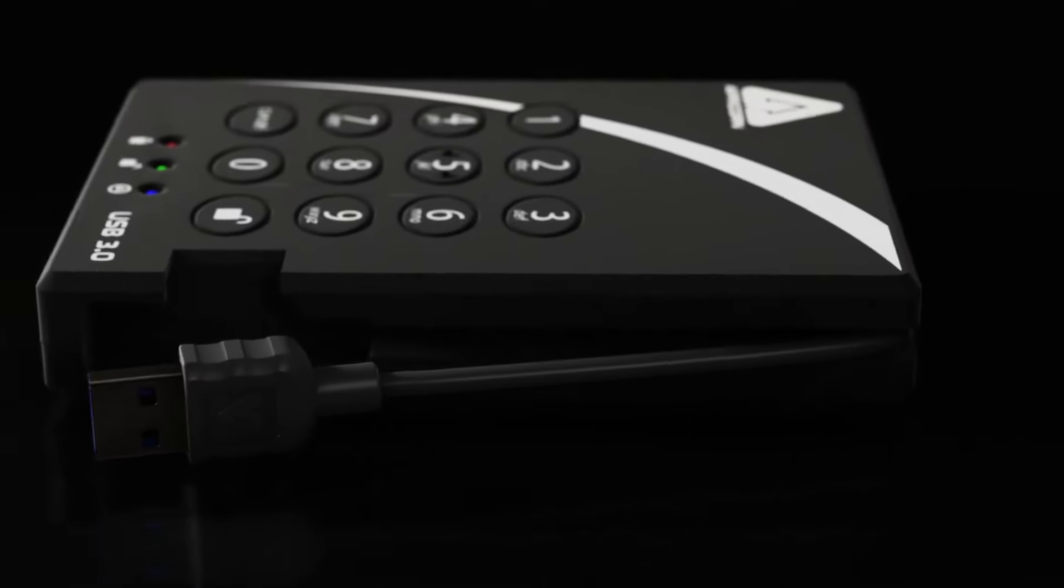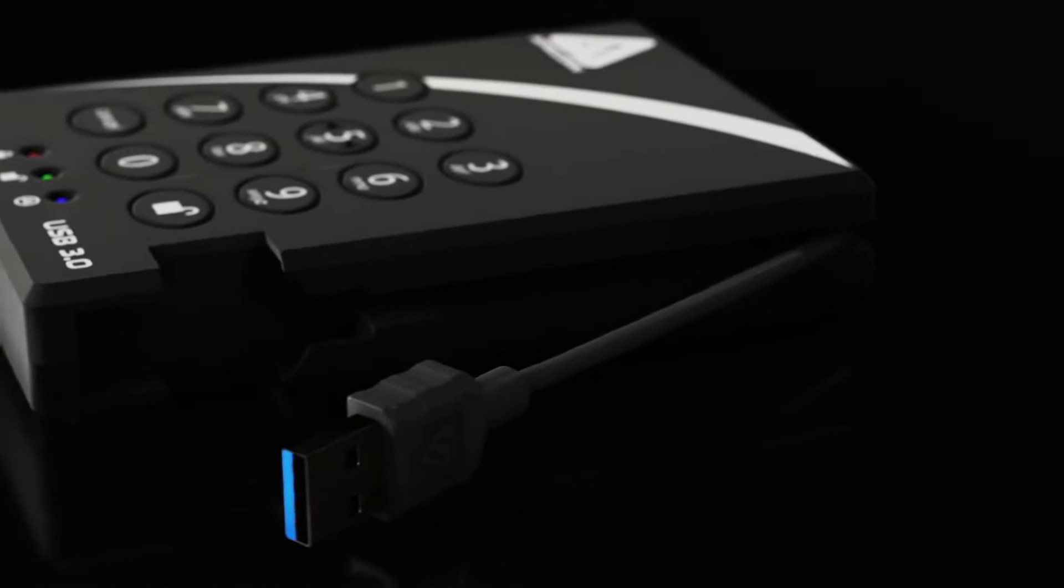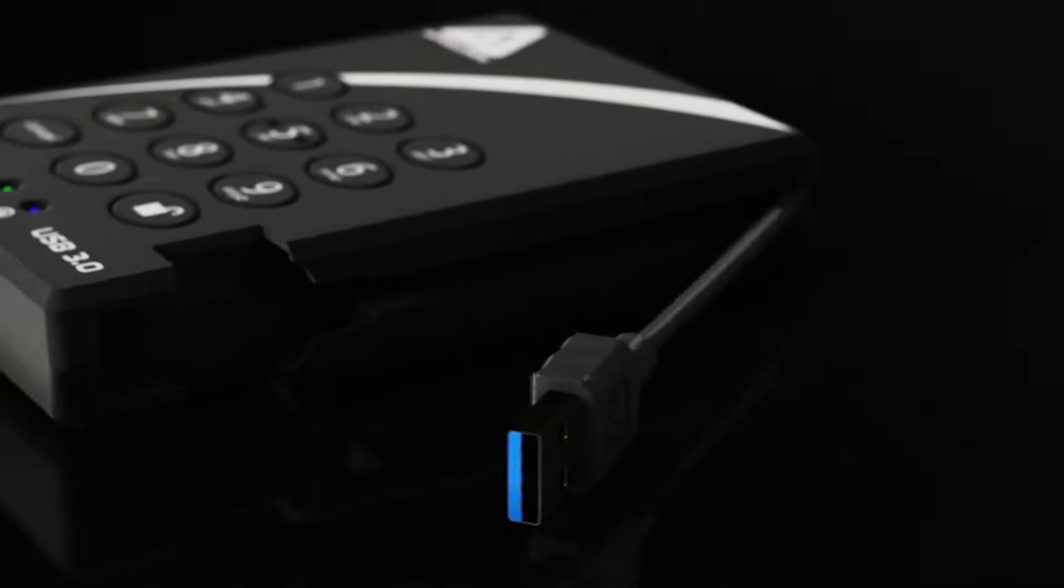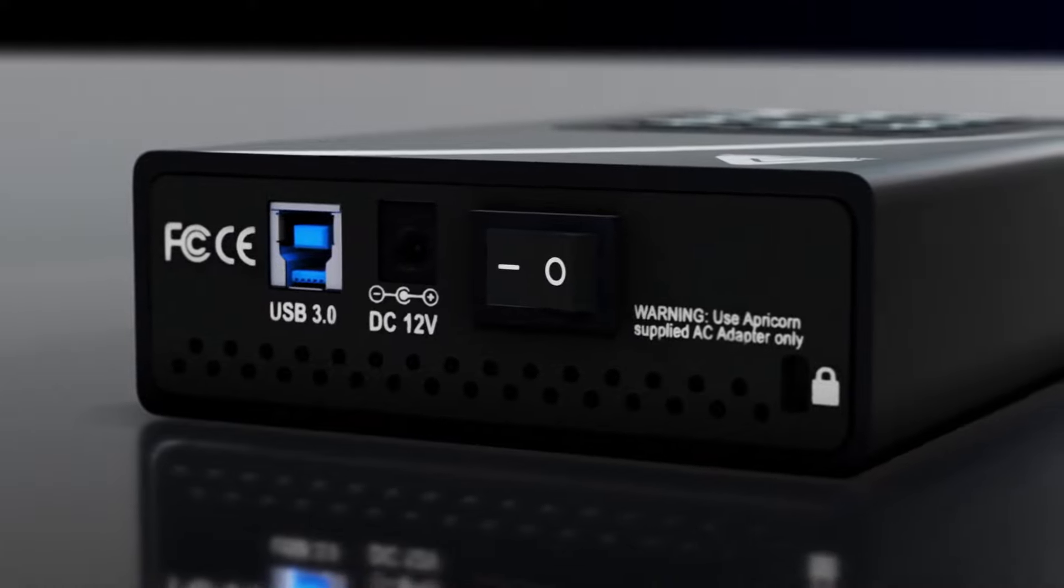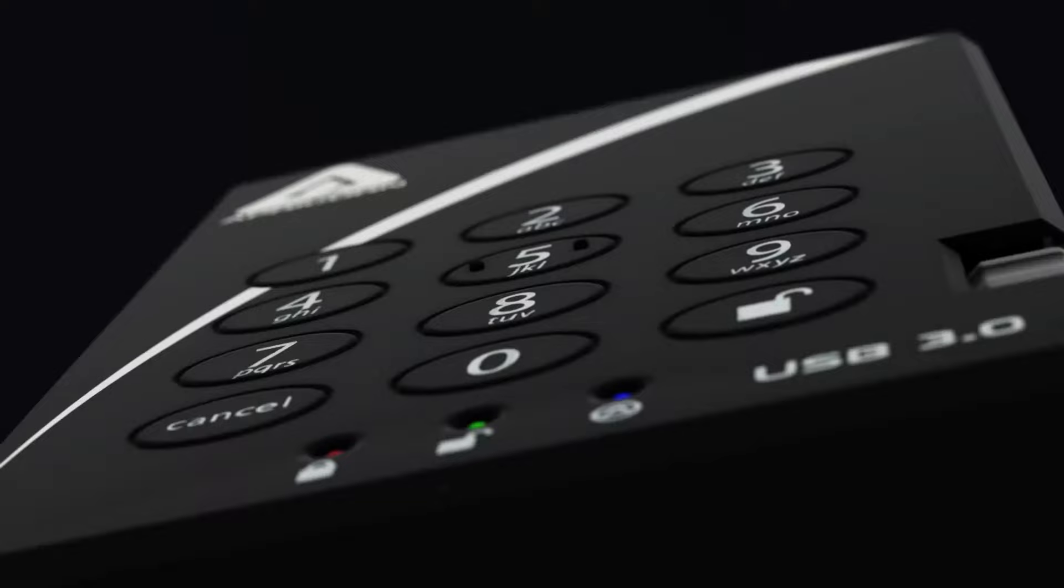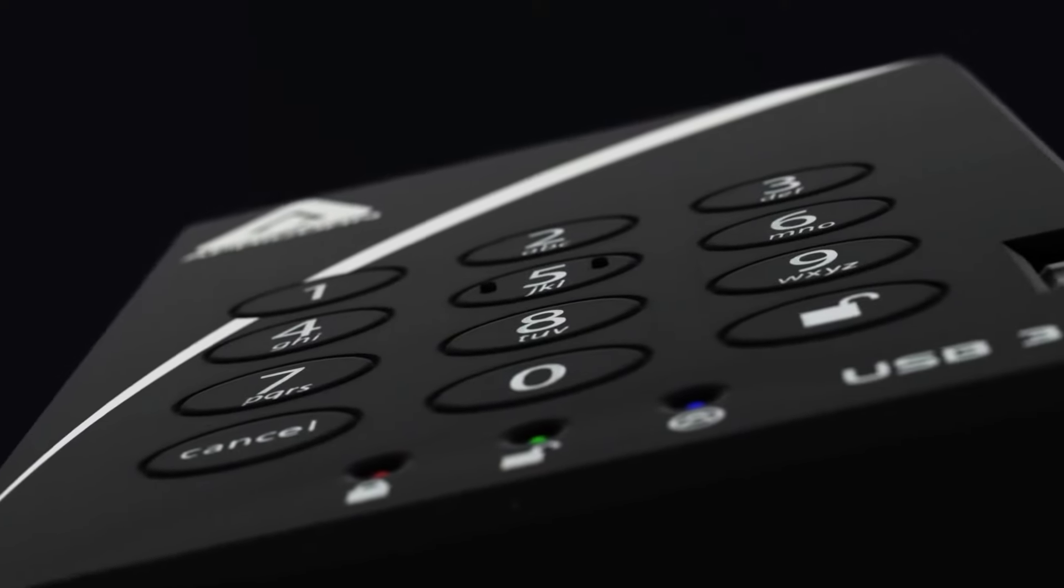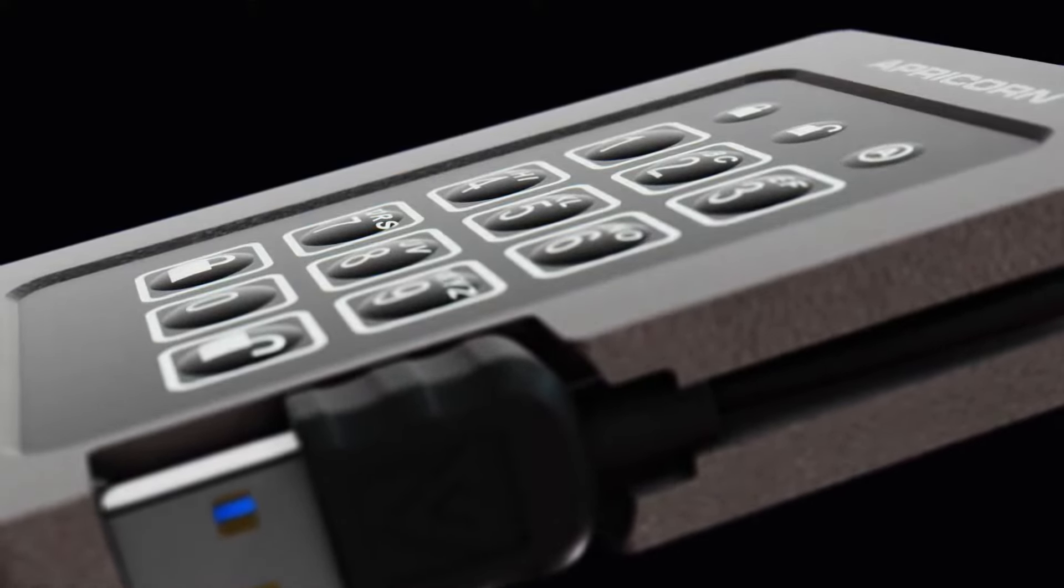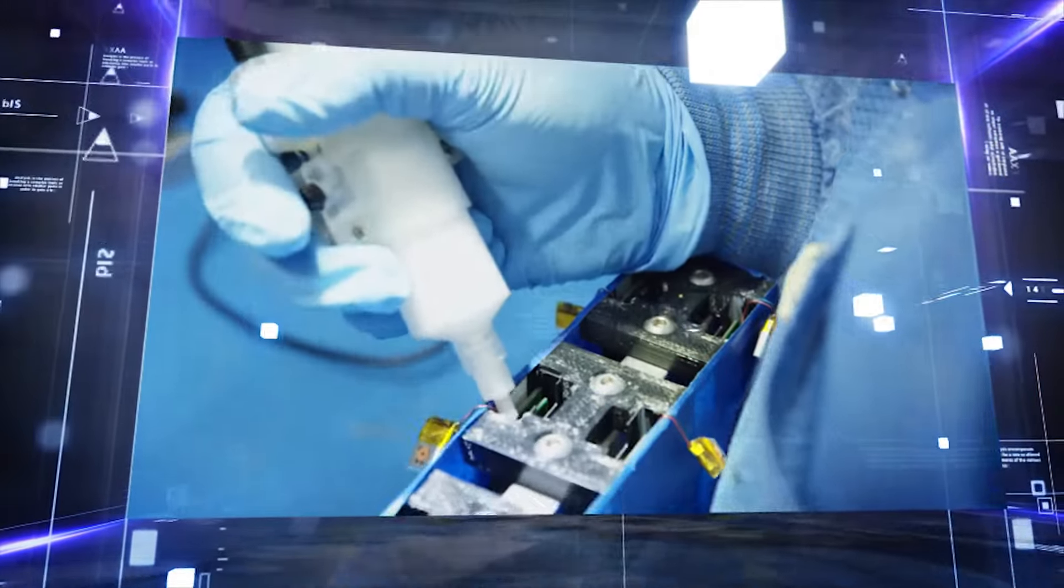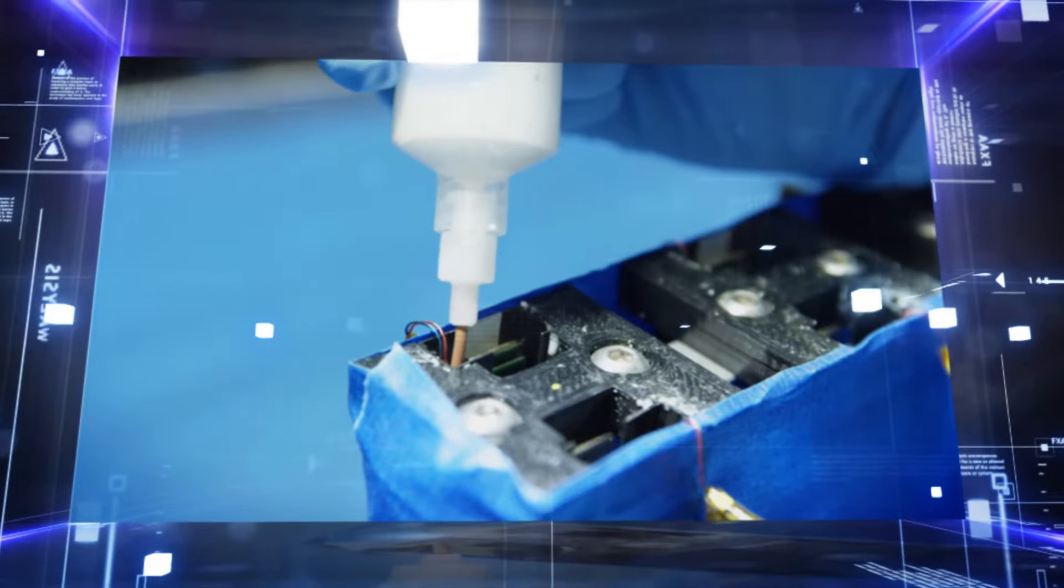On the outside, Apricorn drives are made tough with rugged built-in USB cables, durable aluminum or ABS enclosures, and either rubberized wear-resistant buttons or medical-quality membrane-style keypads. Inside, all inner circuitry is protected by a barrier of hardened epoxy.